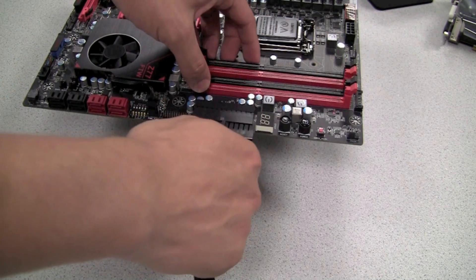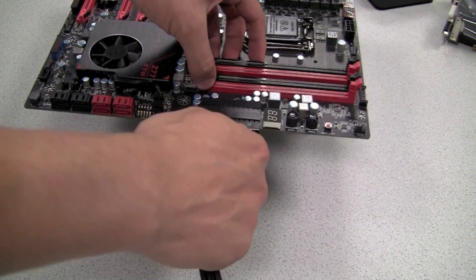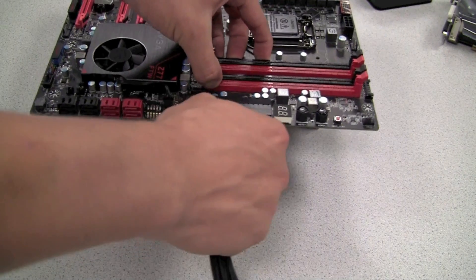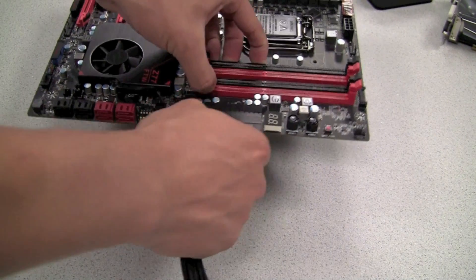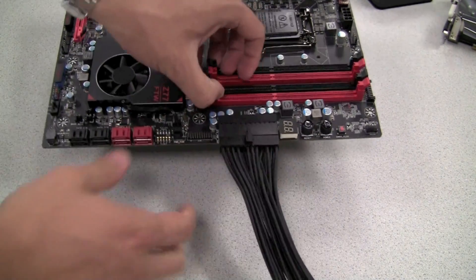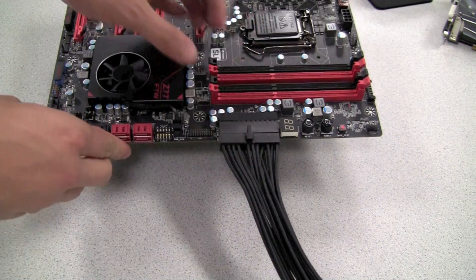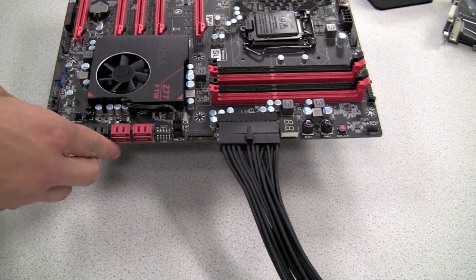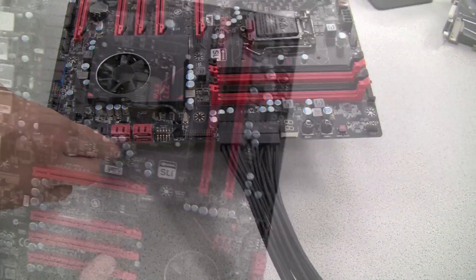This motherboard has a right angled 24 pin ATX connector. This can improve the look in a chassis and really help tidy up those wires.